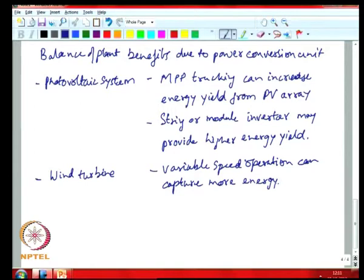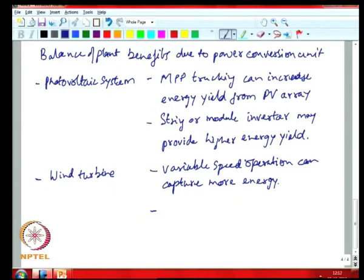If you are able to capture more energy for a given size blade, it might mean that for a fixed power output you can reduce the size of the blade, height of the tower etcetera, which can actually give you cost benefits. Also, if you have a power converter which can change power rapidly because of higher bandwidth etcetera, you might be able to damp out resonances in the blades and tower, which means you can have lesser margin — the amount of steel required in the tower can come down — and you can actually reduce the structural cost, which is a major cost in wind applications.